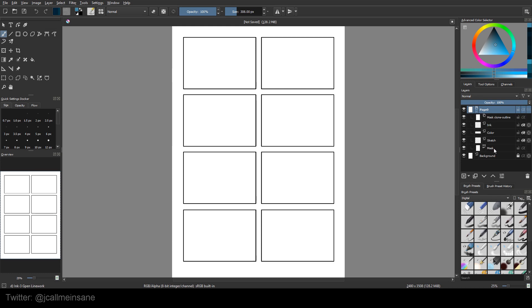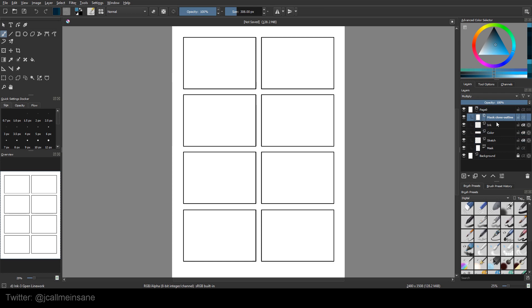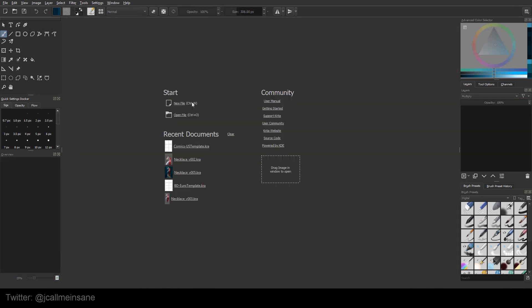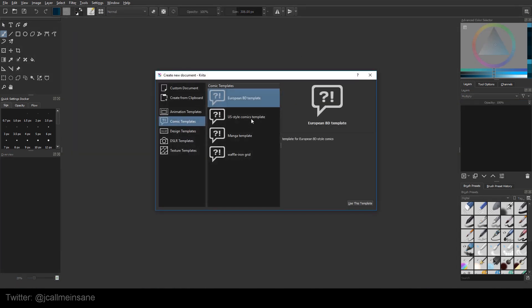It has eight panels and the basic setup for each template is page zero, and it's a group so you can hide it and expand it. And it's all set up the same way. You have your mask, your sketch, your color, your ink, and then the mask clone, which I will show you in a minute what that does. So new file, US style.